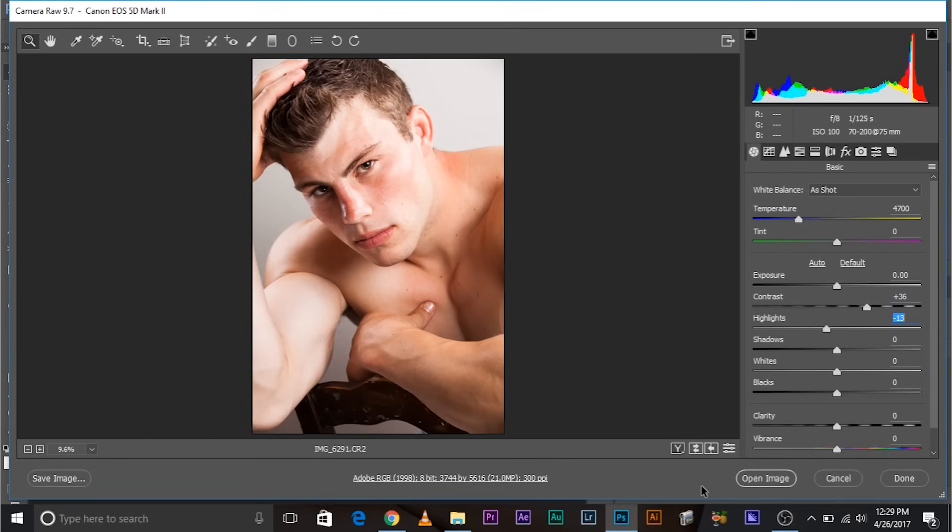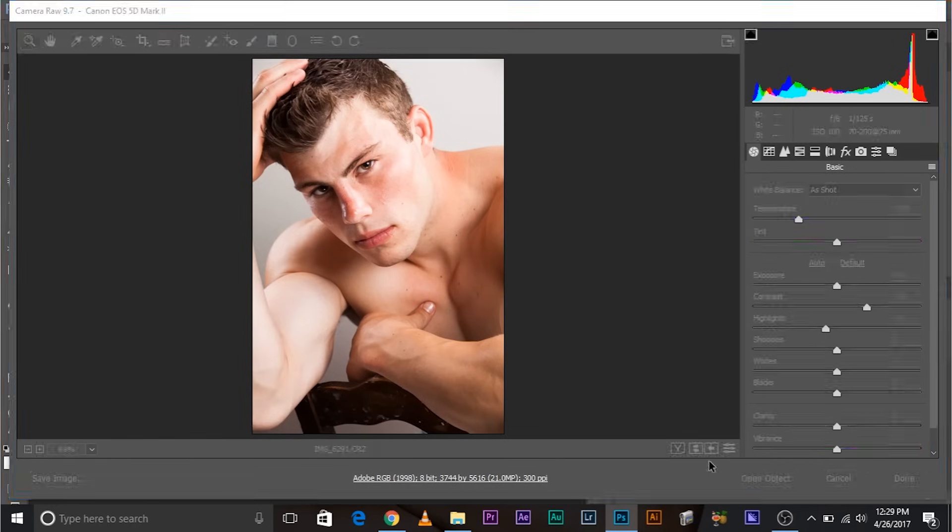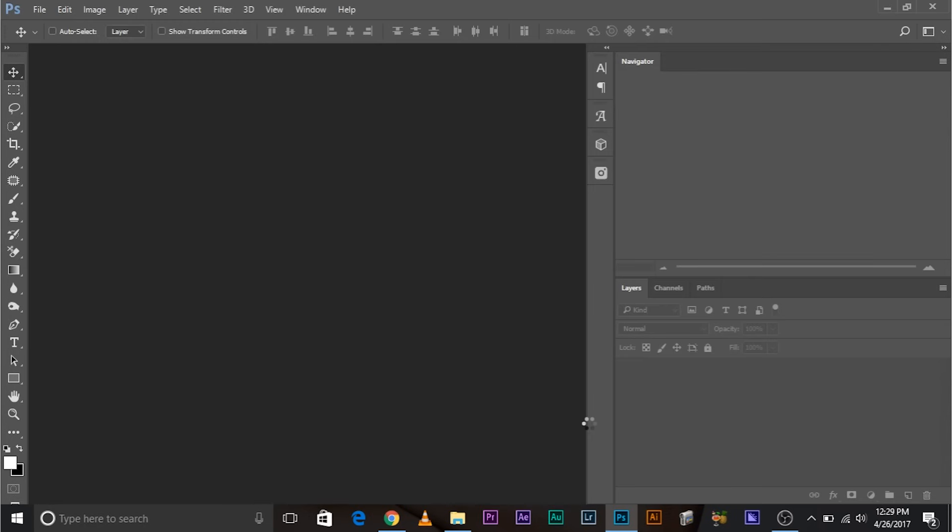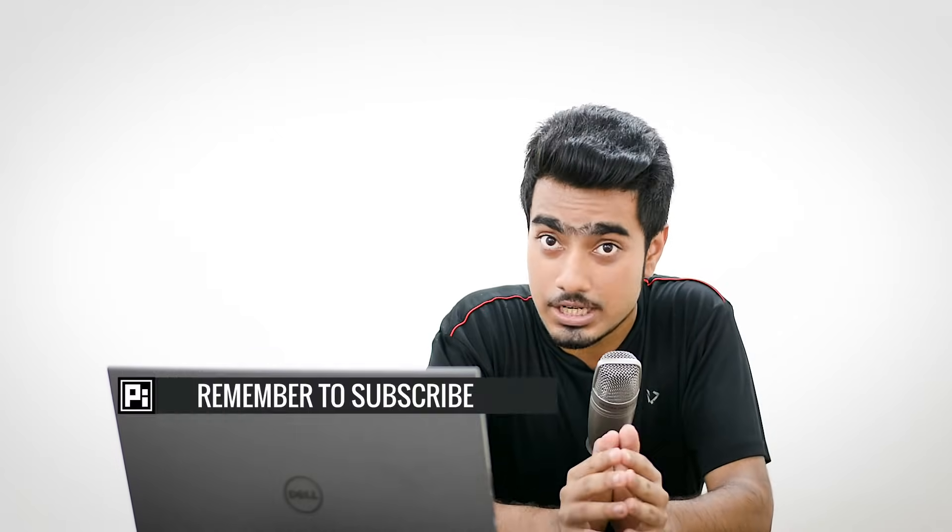When Shift was not held, this button was 'Open Image'. But when Shift is held, it changes to 'Open Object'. Now watch - if I click on this, watch what happens. This will open up as a smart object.